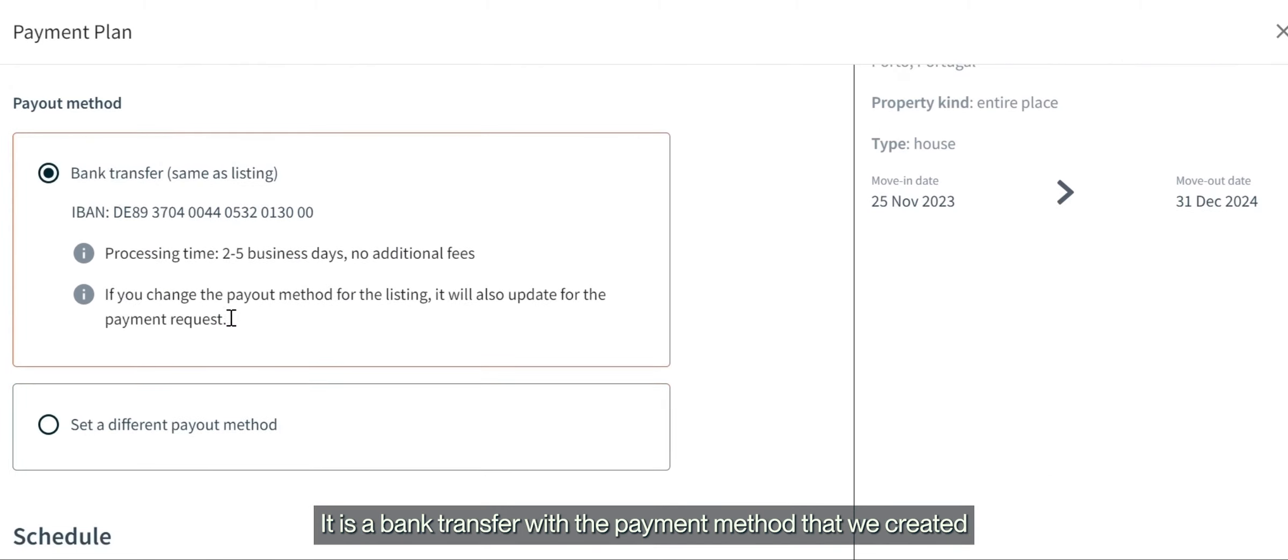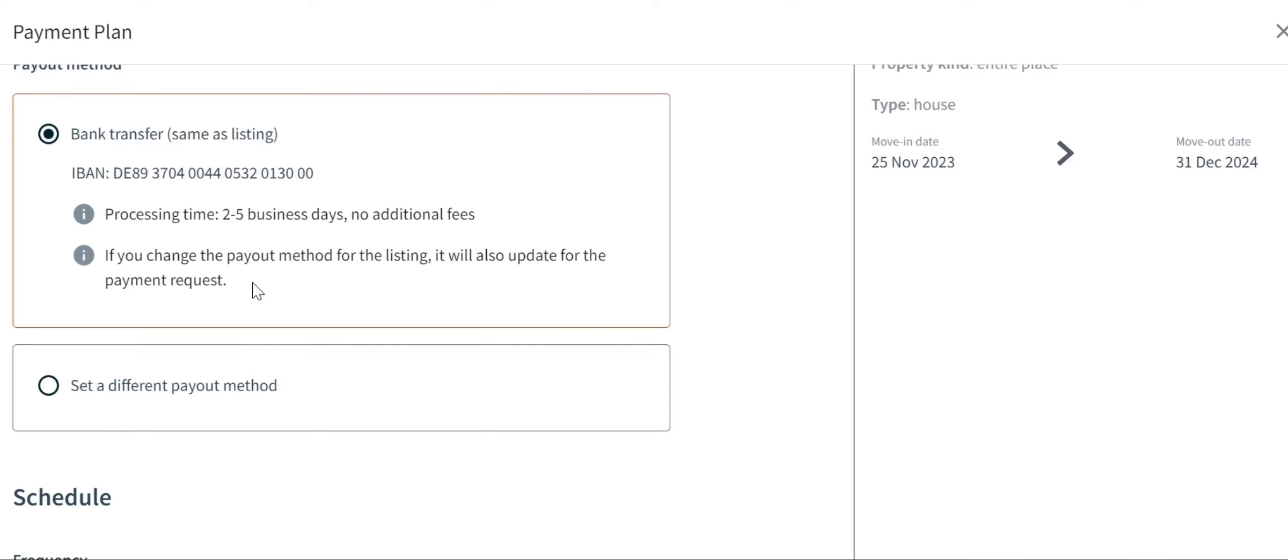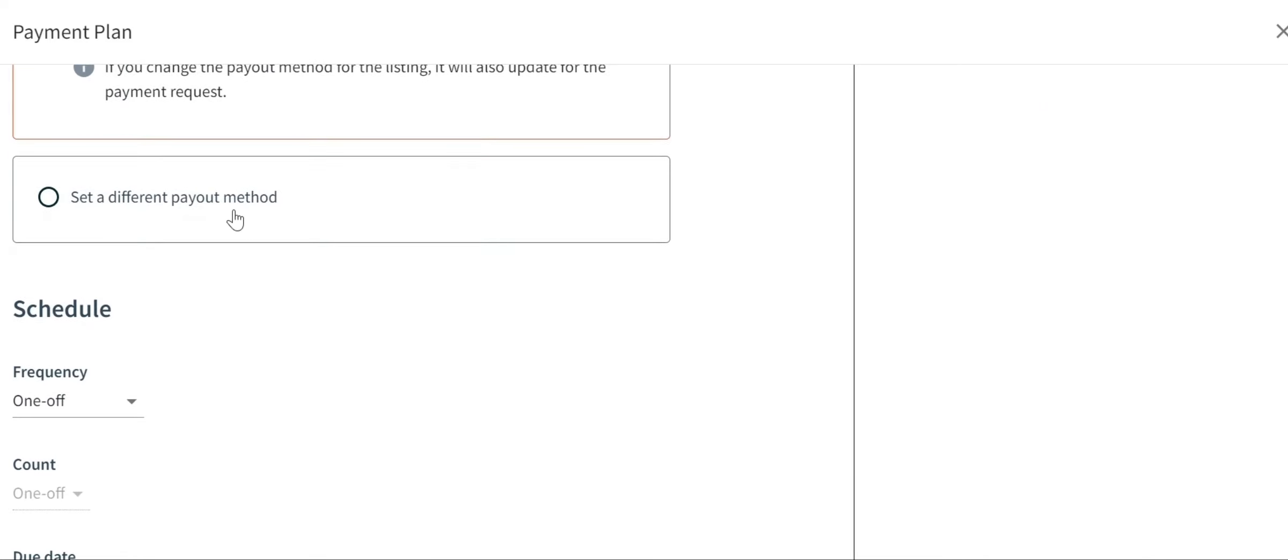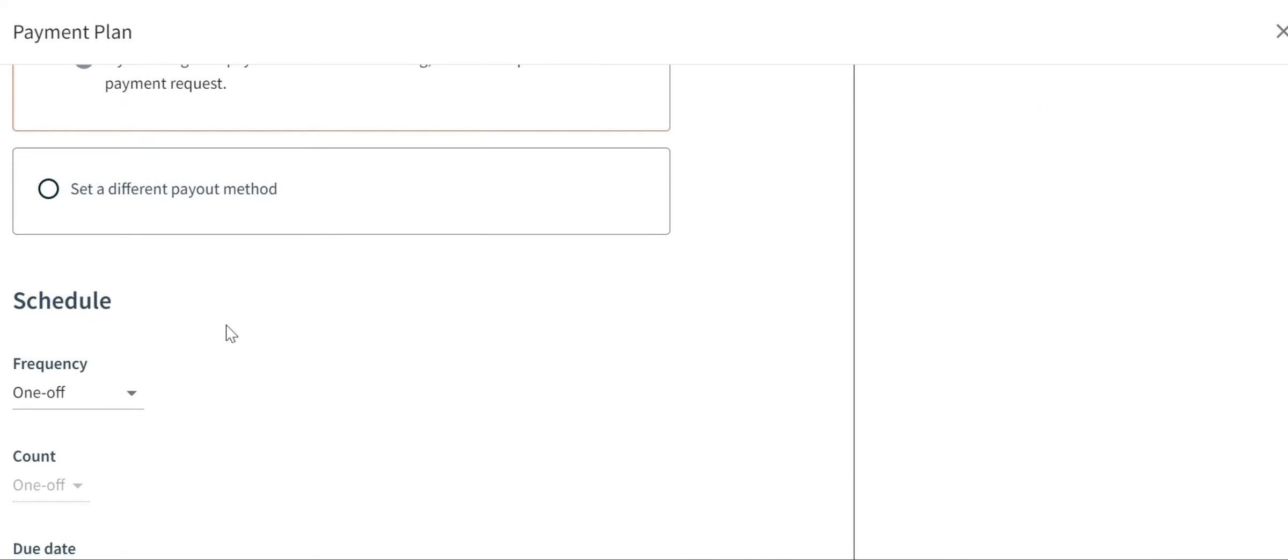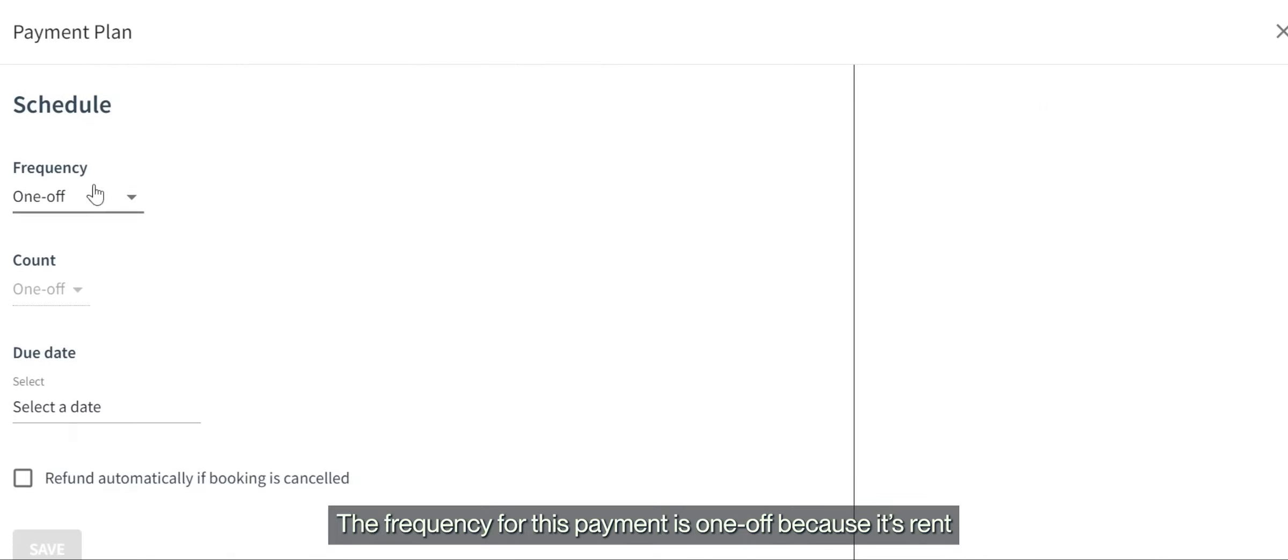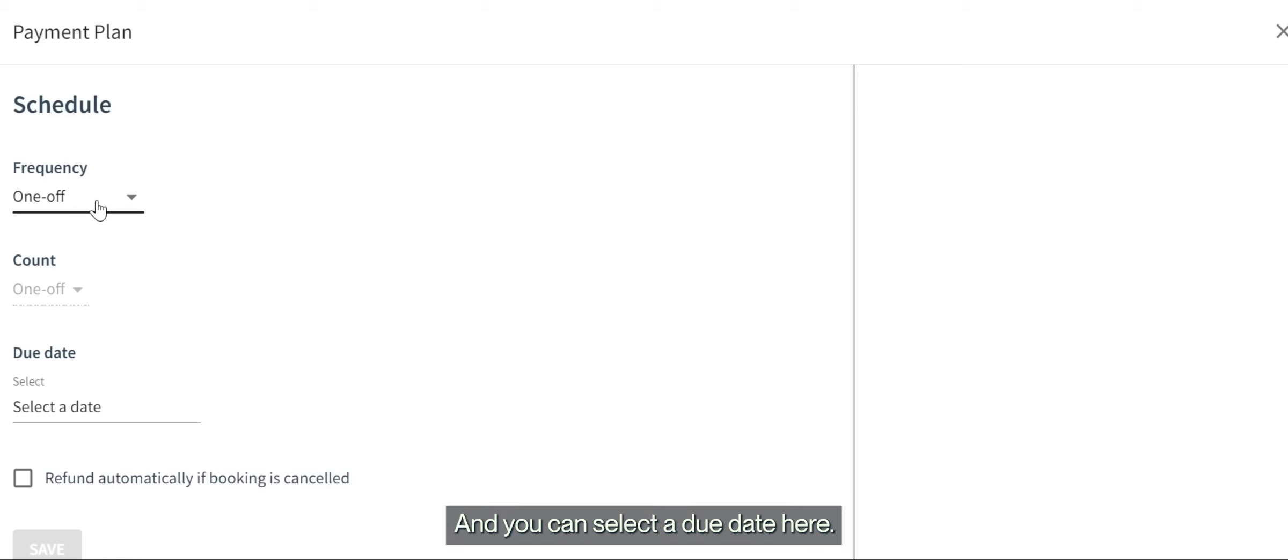You can also set a different payment method, but right now this is what we have. The frequency for this payment is a one-off because it's rent, and you can select a due date here.